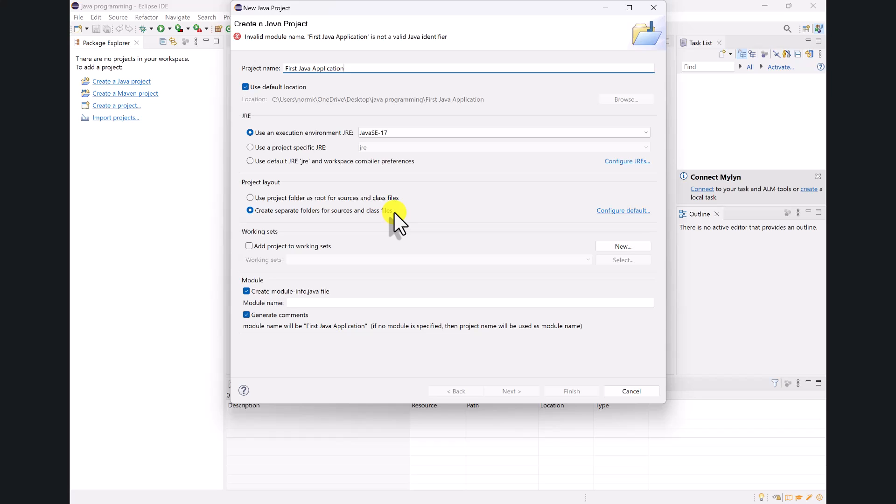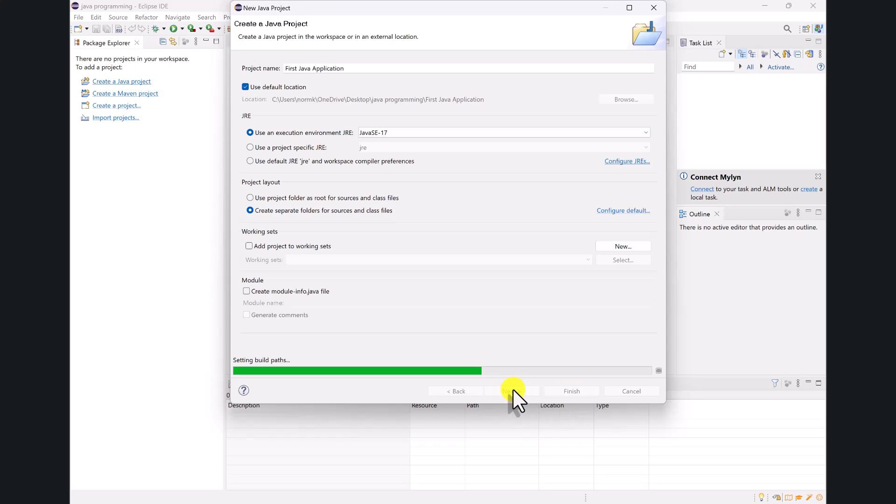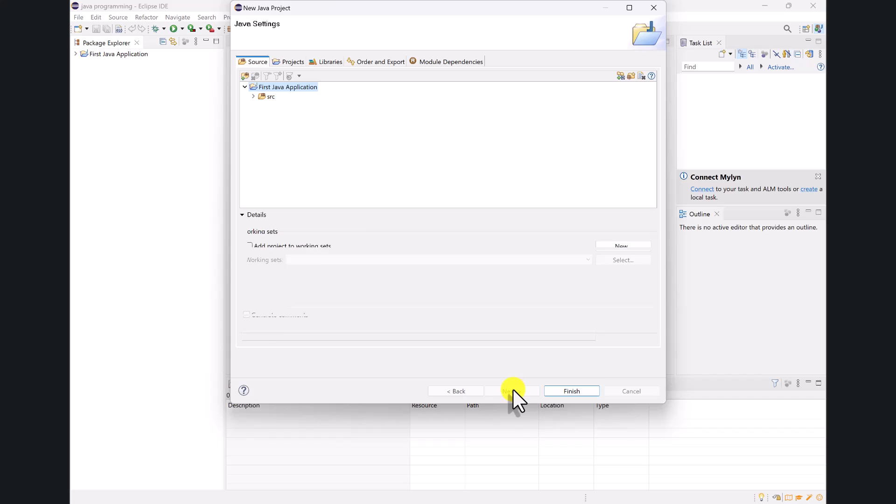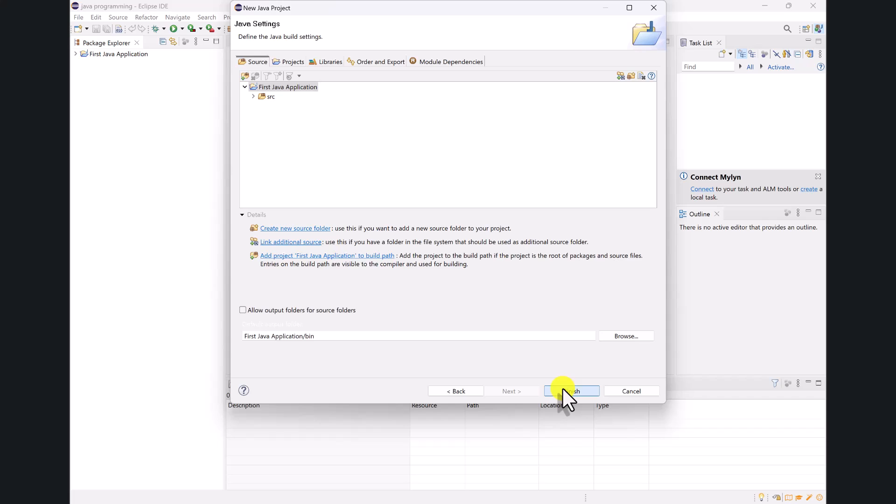It asks, do I want to create separate folders for my source code and my class files? And I do. It's useful to keep those two separated. It's also going to ask, and we're not going to be doing this in this class that I'm going to be teaching, but it asks if I want to create a module info.java file. And I do not. So I'm going to go ahead and take that out of there. And we can click next. I don't think there's anything we're going to do on the next screen. And if not, we could have just clicked finish. But if I look on the next screen, let's see what options it gives me. Yeah, it's asking me some questions about libraries and additional source code and things like that. I'm good with all these options. So I'm just going to click finish.